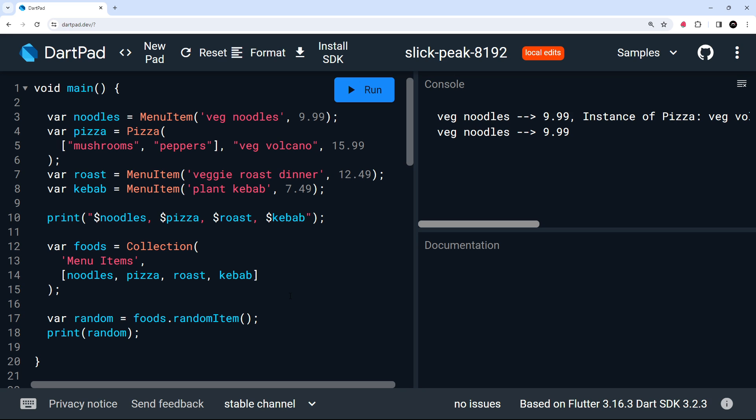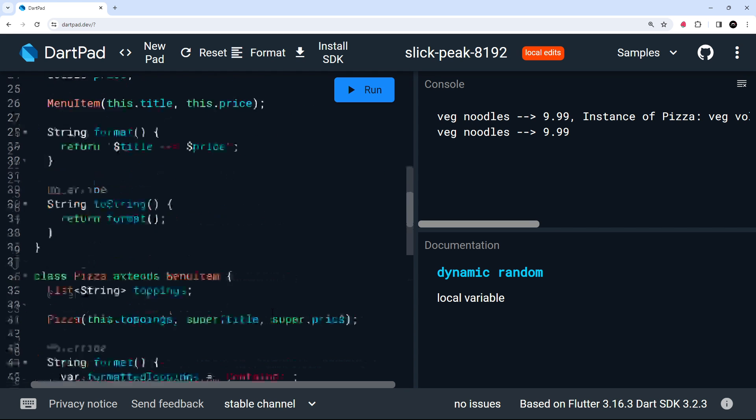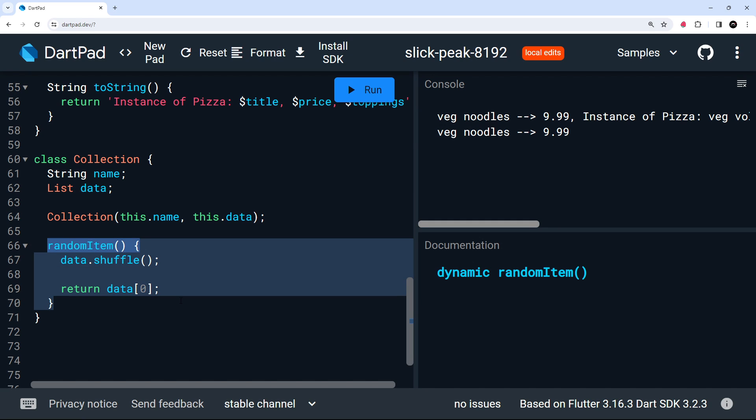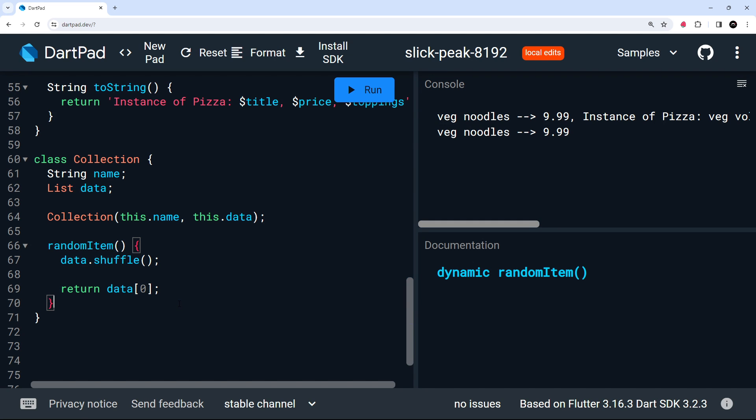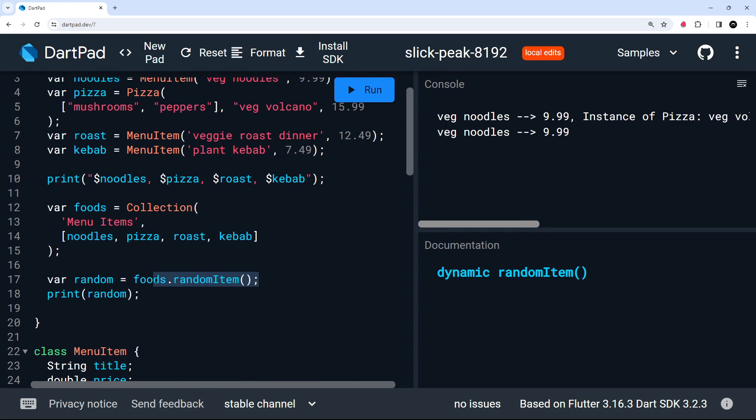However, if we click on the random variable right here, we're going to see in the bottom right panel, the type of this variable is dynamic. So that's Dart saying that it really doesn't know what type of data we're getting back from the data property inside the collection object from this function. And that's because inside the collection class, we don't specify what type of data is being stored in the list and also what type of data is being returned from the random item function. So when we come to use the data property and the random item function, Dart doesn't have enough information about them to say what type of data we're getting back from them. And that's why we see the dynamic type.